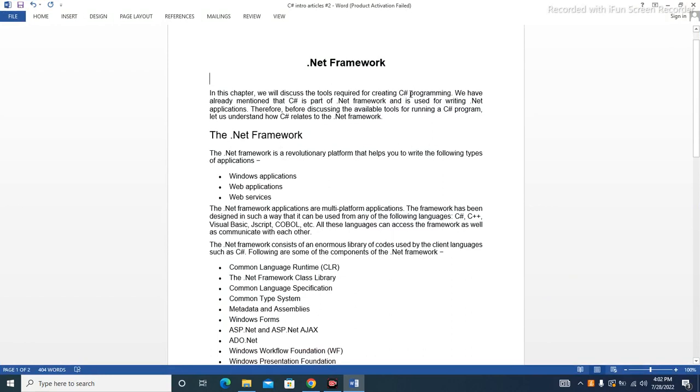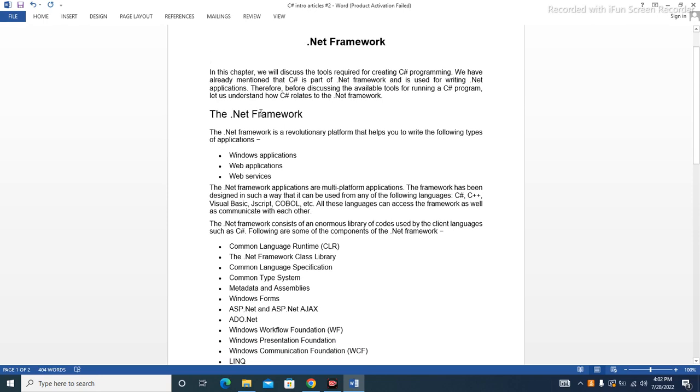In this chapter we will discuss the tools required for creating C# programming. We have already mentioned that C# is a part of .NET Framework and is used for writing .NET applications.